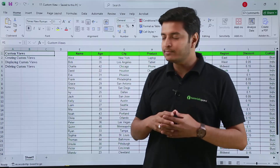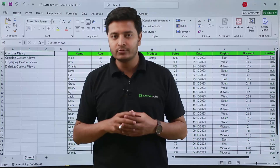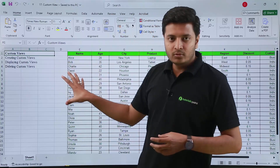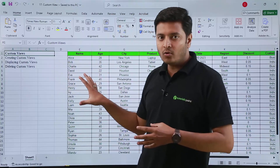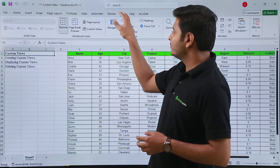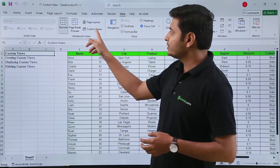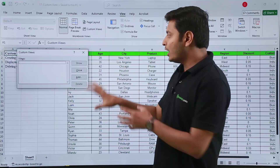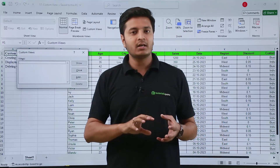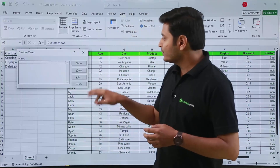To eliminate this problem, we can use custom views. So suppose this is my view — I want to see the complete file. I will go to the View tab, and there I have the option called Custom Views. I want to see the complete file, so I will make a custom view for myself first.